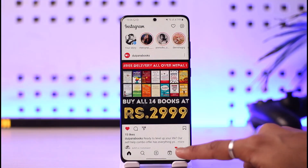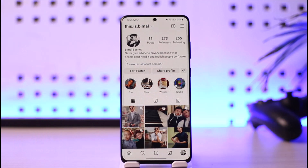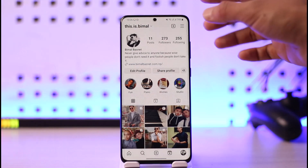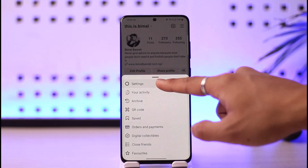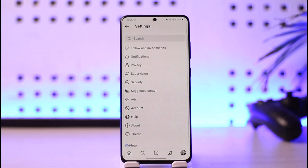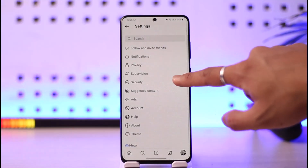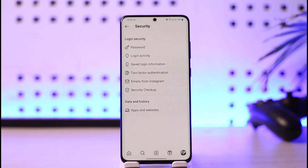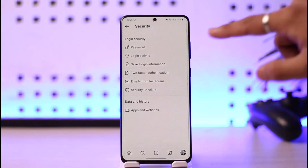Come to the profile page, then tap the three lines icon from the top right-hand side of the screen. Go to Settings, and once you're in Settings, go to the option called Security.